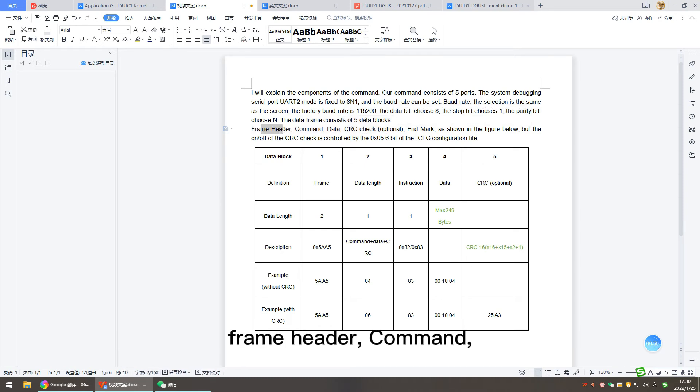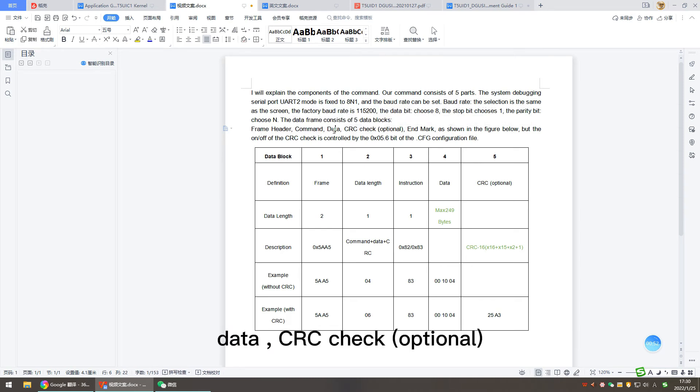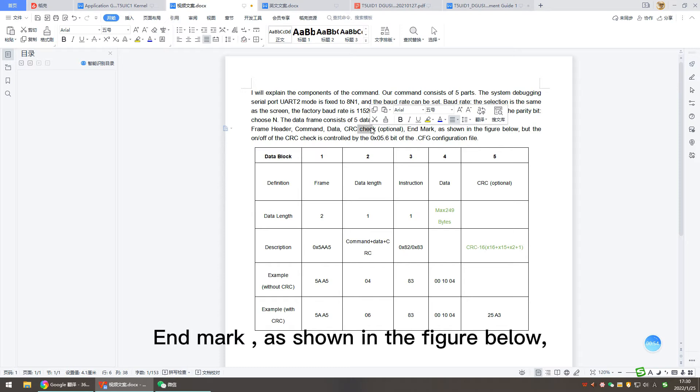Frame header, command, data, CRC check (optional), and mark, as shown in the figure below.